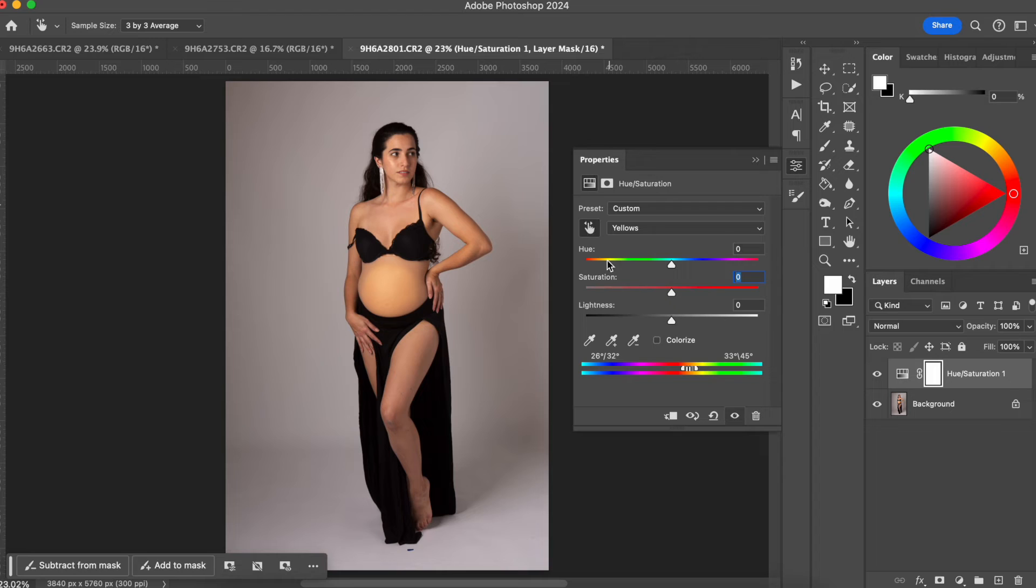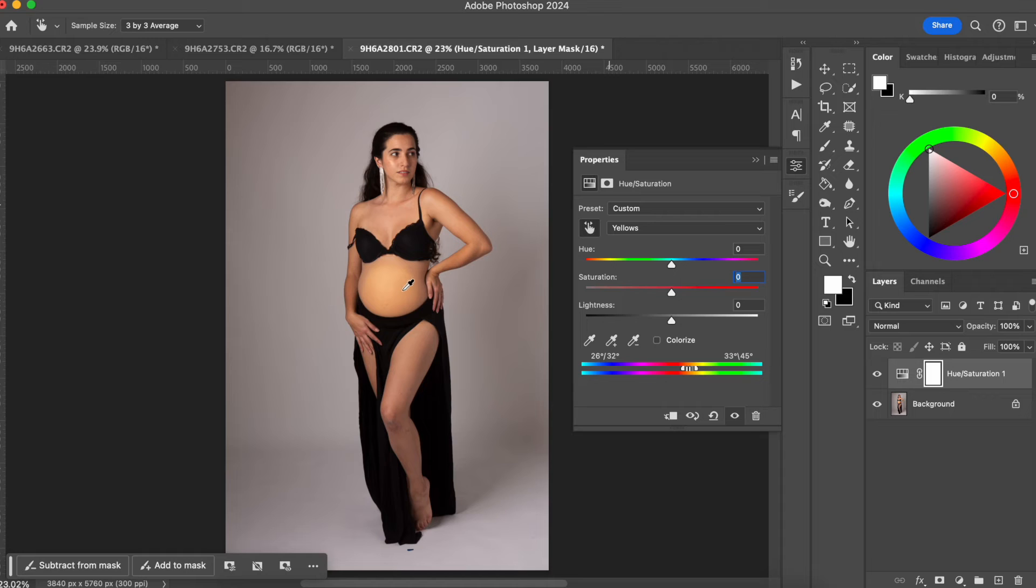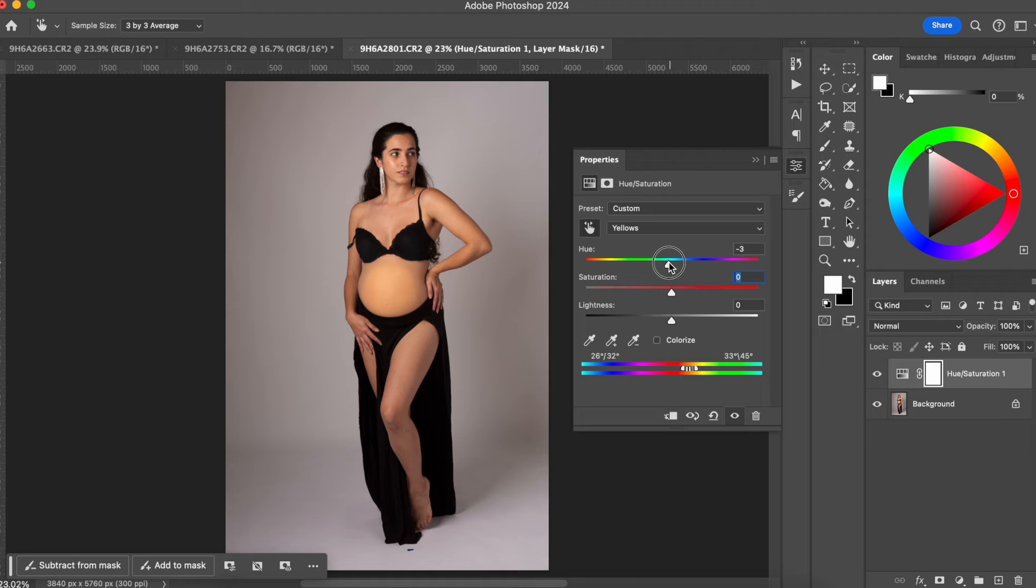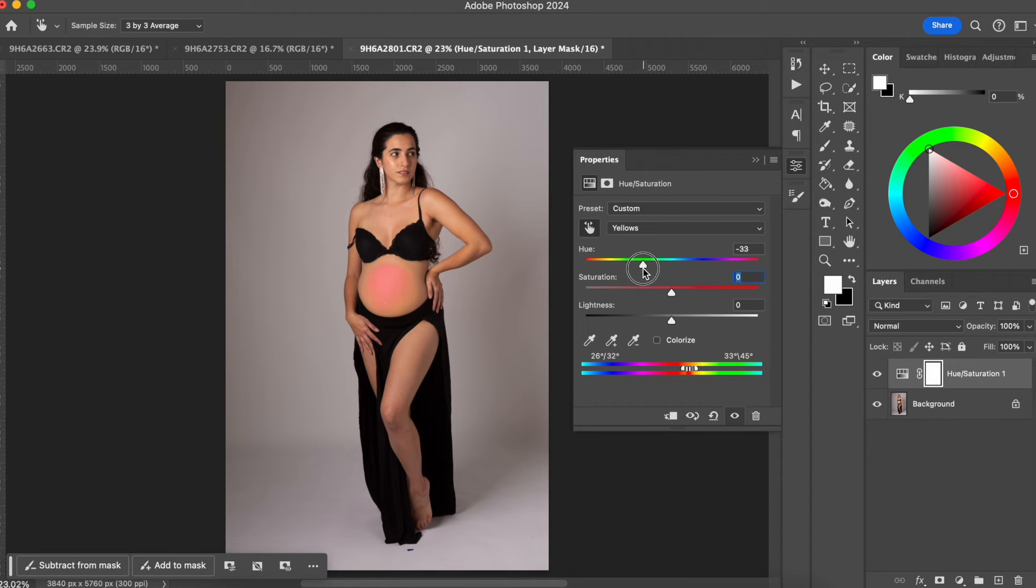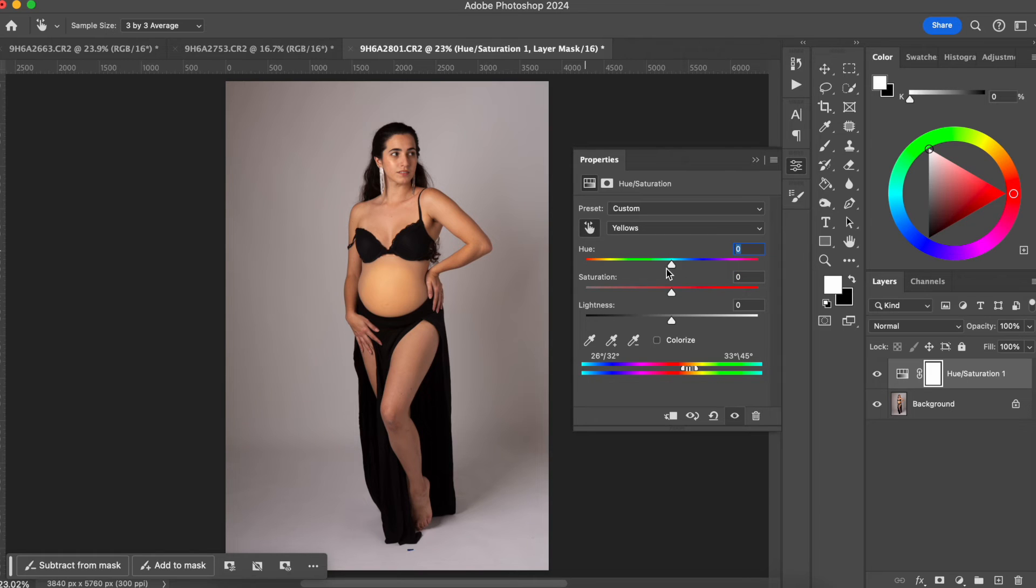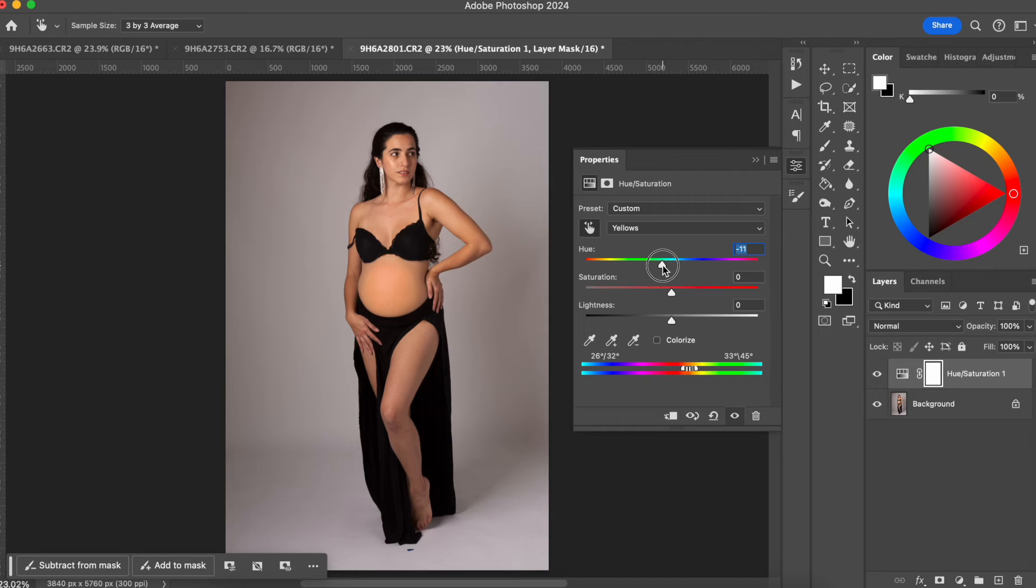Now what we want to do is just fix the hue of this yellow. So I want to change the tone of the yellow here on her belly. So I'm just going to drag the hue to the left. And you're going to see that it's changing. Look, it's getting more red. So let me go back to zero. And I'm just going to go to where I think that it's good.